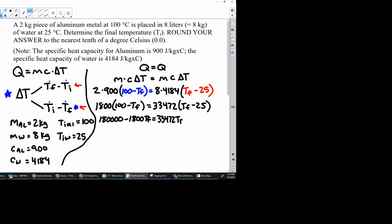33,472 Tf. So what I'm doing is just distributing, right? So I'm distributing, and then we multiply that by 25, and we get 836,800.